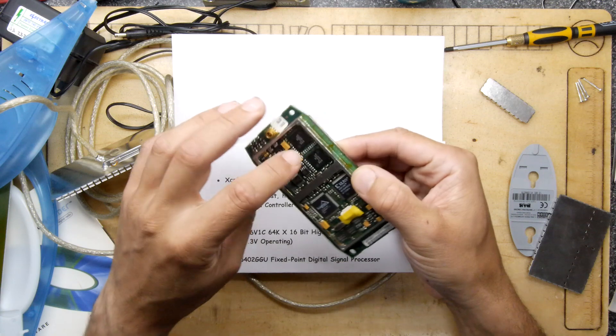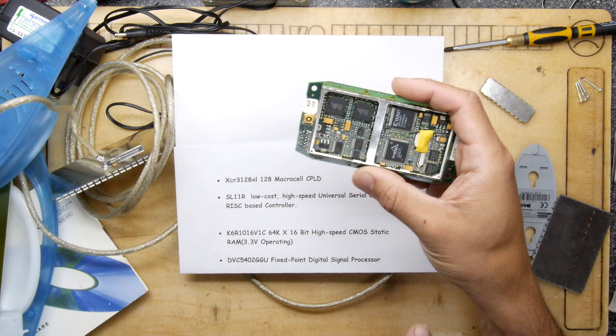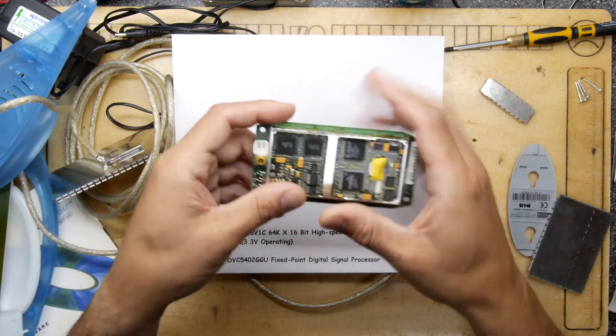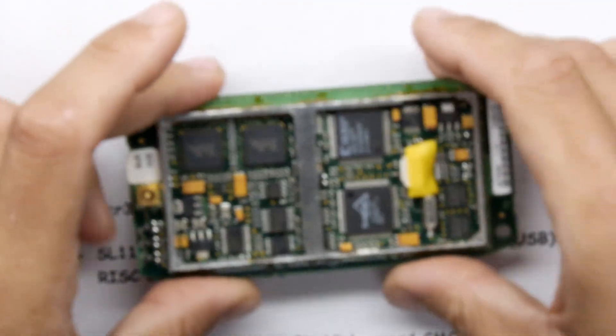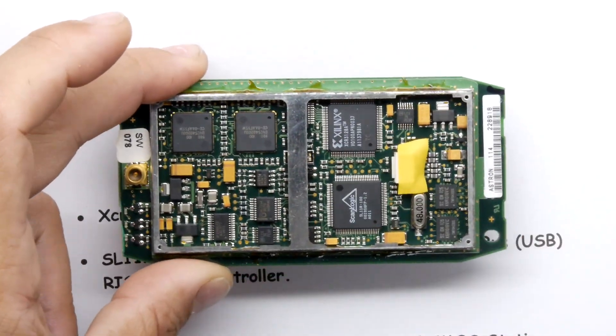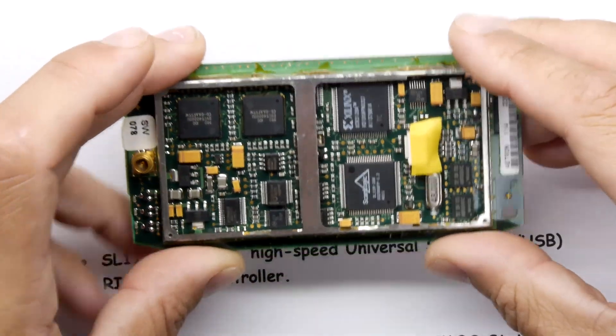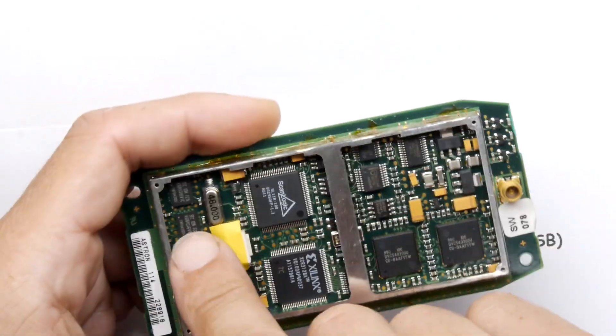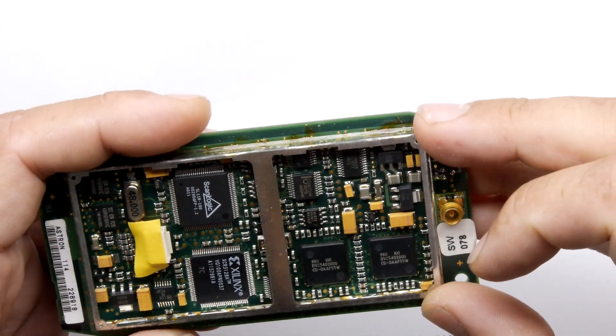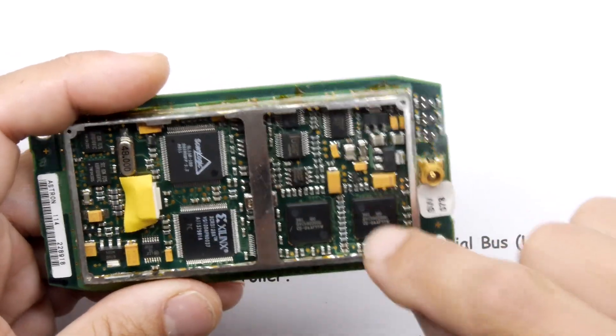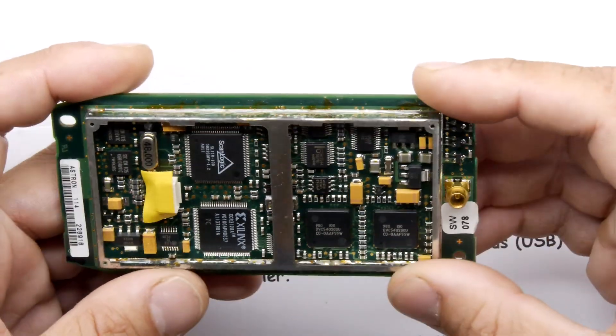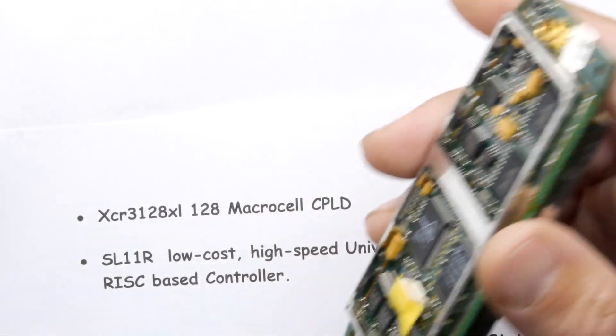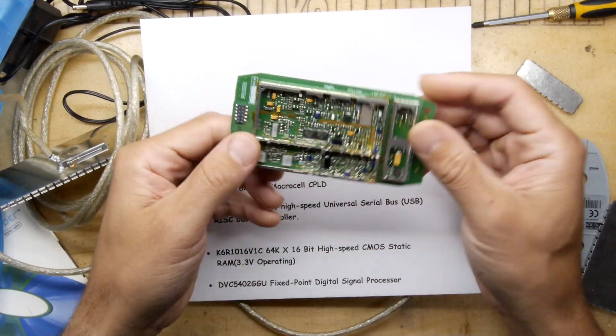We have these DVC542GGU fixed point digital signal processors. What's interesting is these are BGAs of course. We don't really see so many BGAs on things of this period. If you get the data sheet for these chips, it's 1998, so these would have been really bleeding edge for this thing. I think Scion would have been really pushing out their engineering department to get this thing smashed out in time.